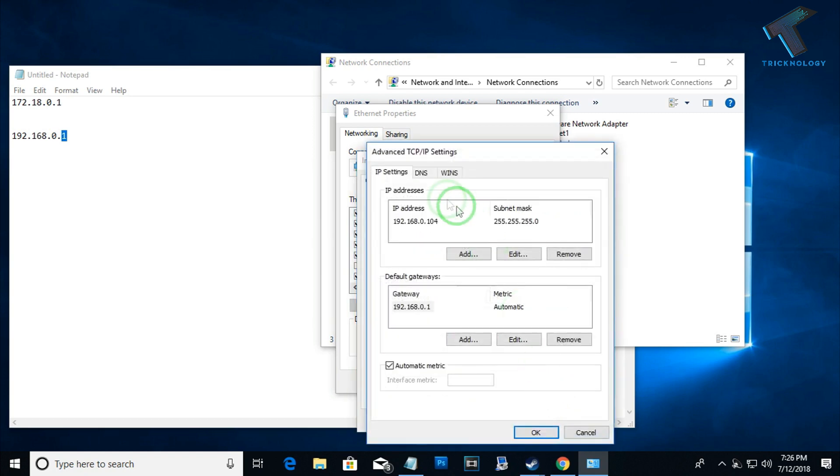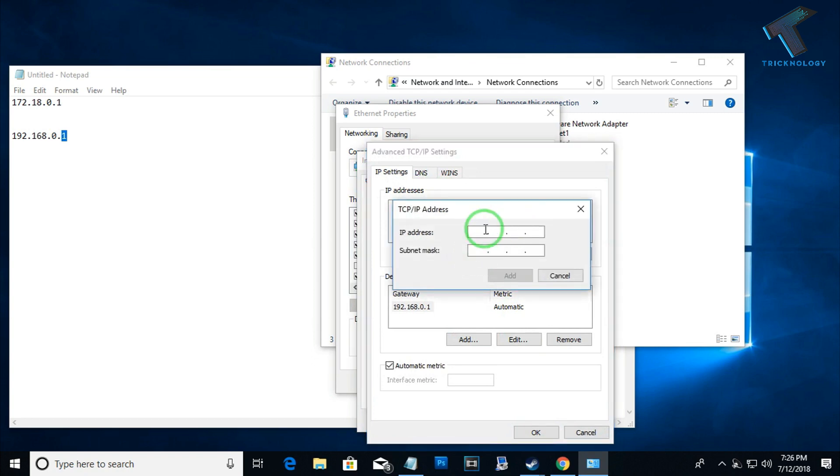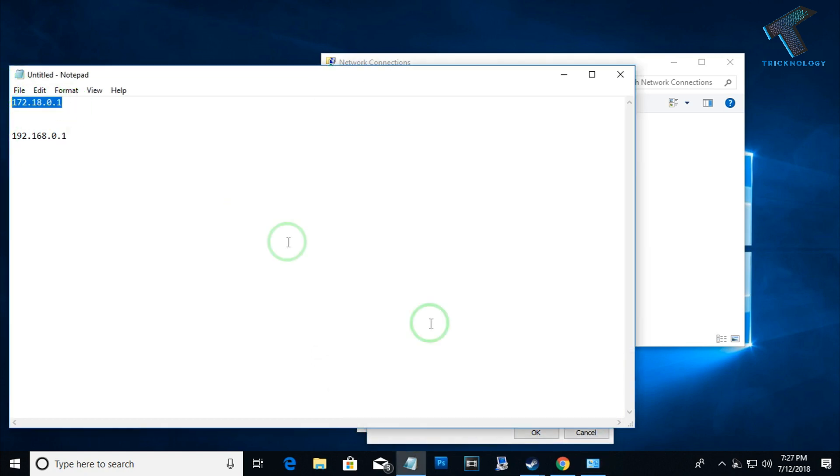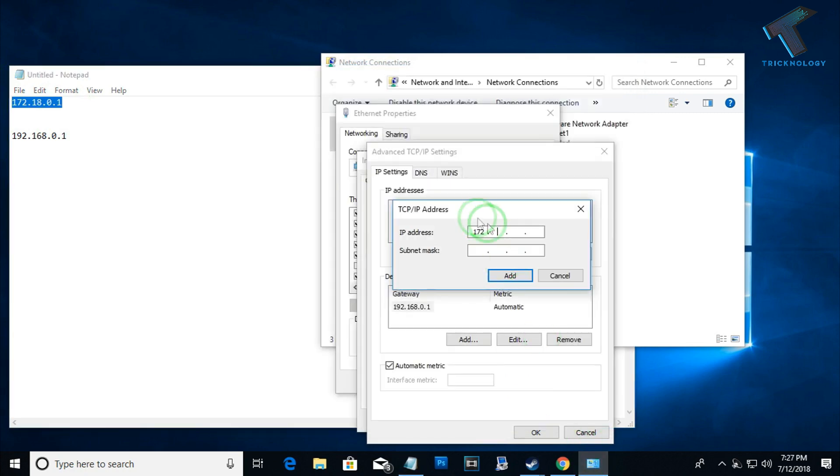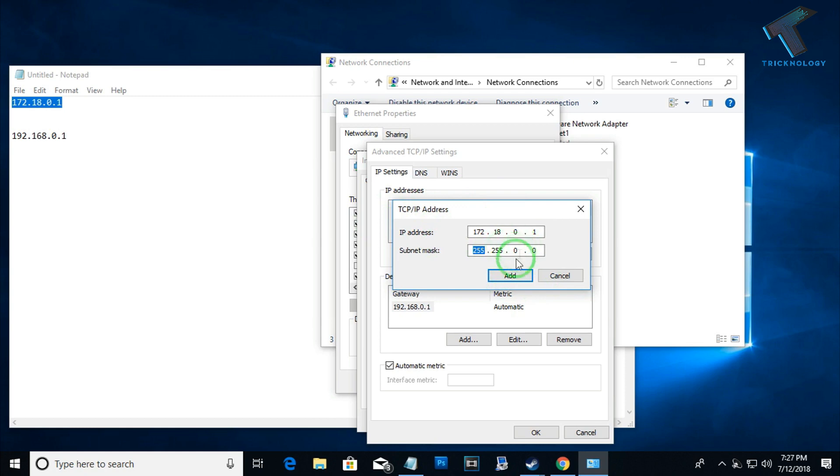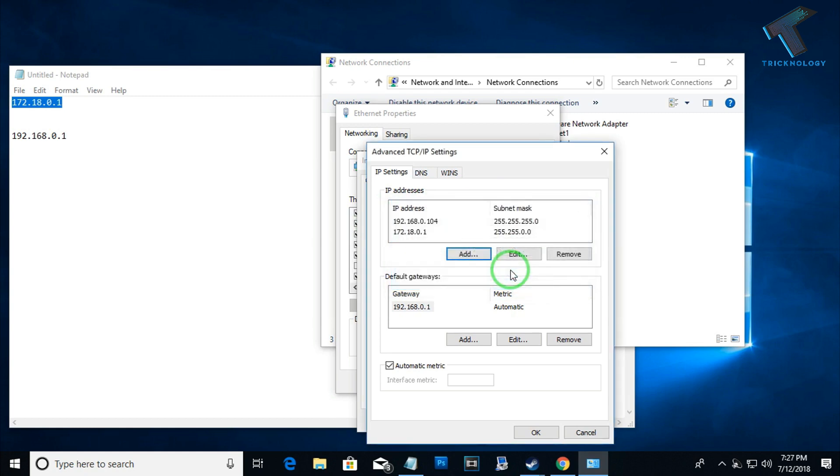Now you have to click on Advanced option. If you want to add more IP addresses, just simply click on this Add option. After that, you have to put the second range of IP like 172.18.0.1. After that, press Tab. You can see the subnet mask is automatically assigned. After that, click on Add.